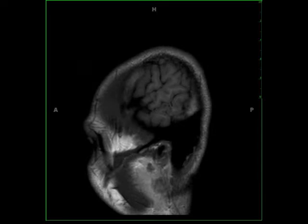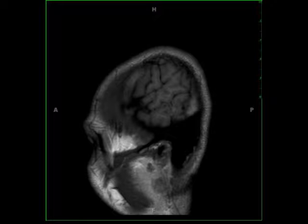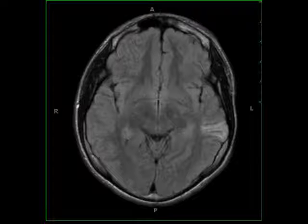This is a nine-year-old male with history of seizures. Within the posterior aspect of the left middle temporal gyrus, there is a poorly circumscribed solid and cystic T1 hypo-intense, T2 FLAIR hyper-intense lesion with minimal post-contrast enhancement.